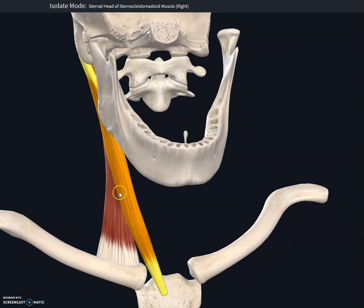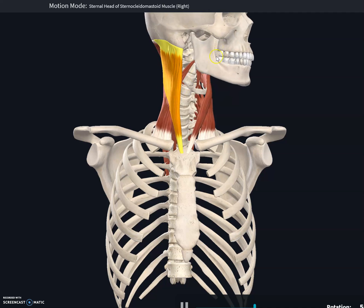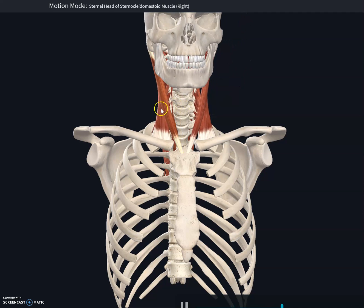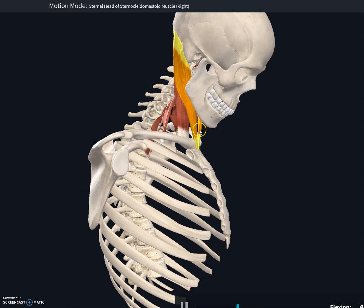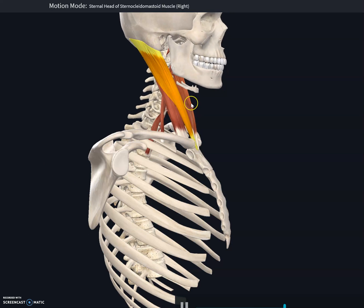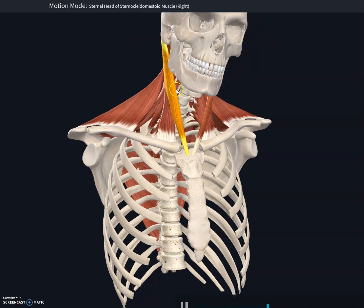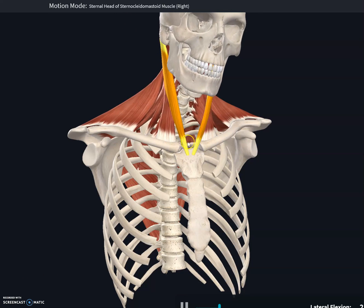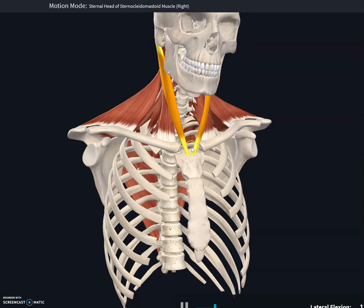The function of the sternocleidomastoid muscle is to flex and rotate the head. It is involved in cervical rotation and also in cervical spine flexion, as well as lateral flexion of the neck.